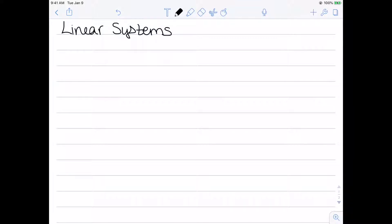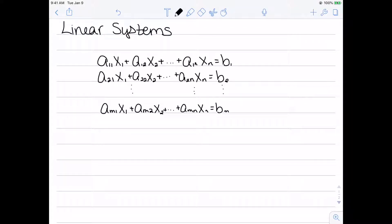I want to consider the idea of linear systems. What exactly is a linear system? A linear system is a set of m equations and n variables. So a11·x1 plus a12·x2 all the way up to a1n·xn equals b1, and a21·x1 plus a22·x2 all the way up to a2n·xn equals b2, continuing down for however many equations you have. All the a values are our constants — these are our coefficients, the known values. The x's are our variables, and we should know the b's as well.